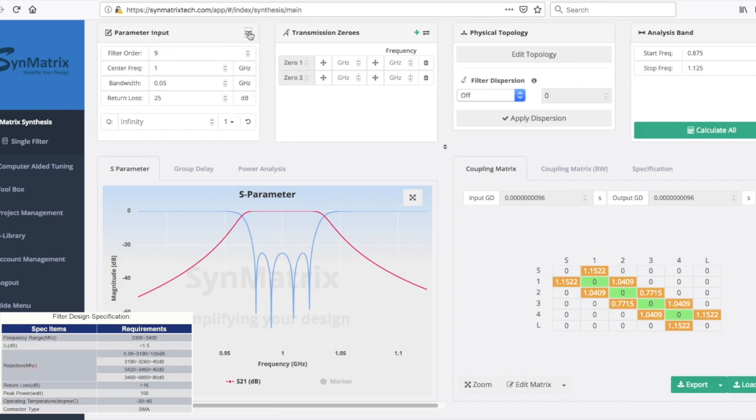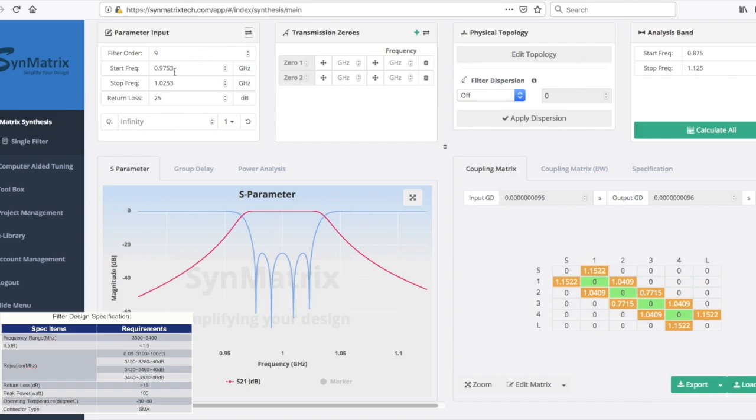You can click the convert icon located at the top right of the parameter input panel window to toggle and switch the frequency specification input format as shown here. Now we will adjust the start and stop frequency as per the customer design spec.